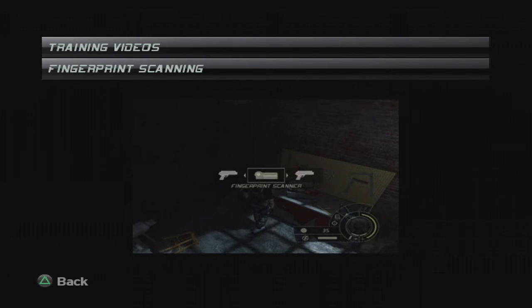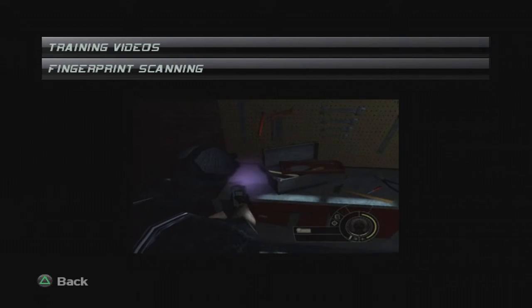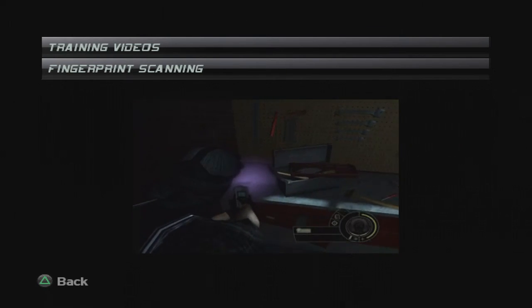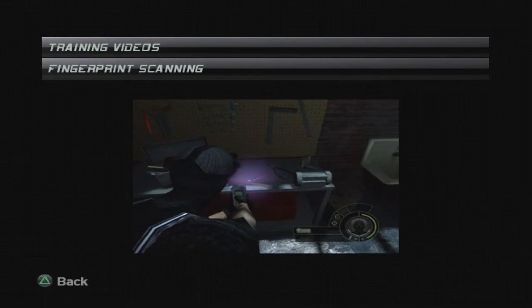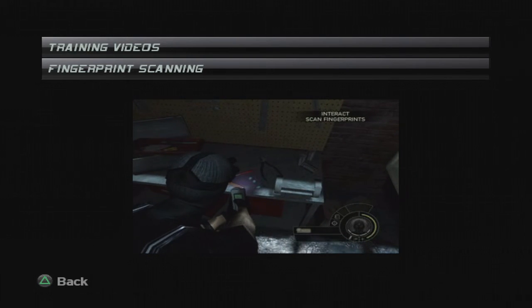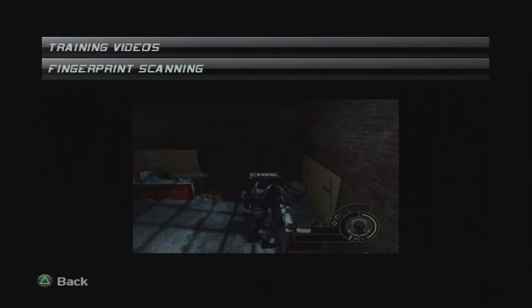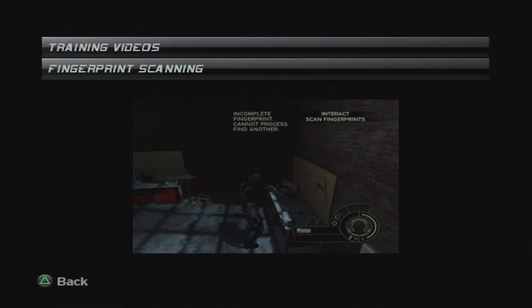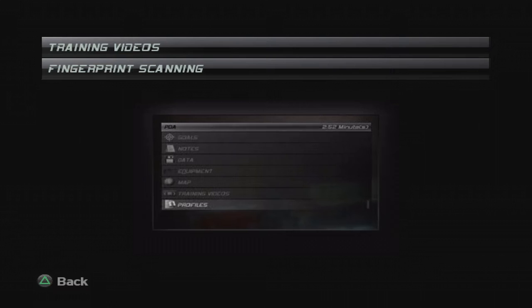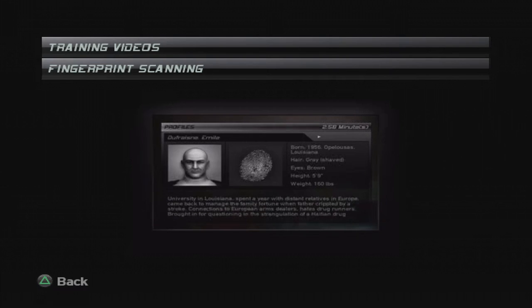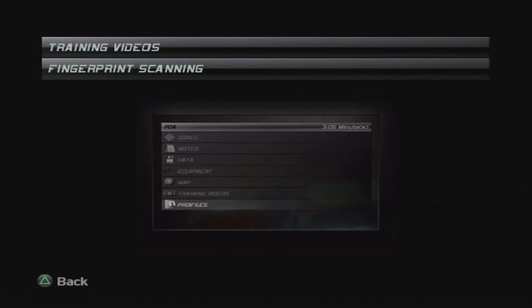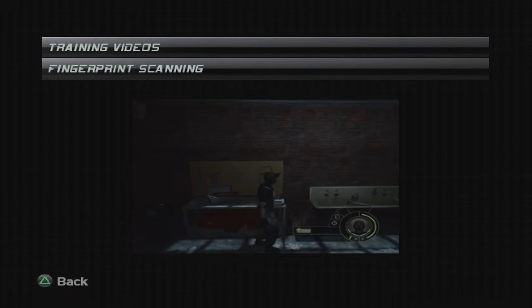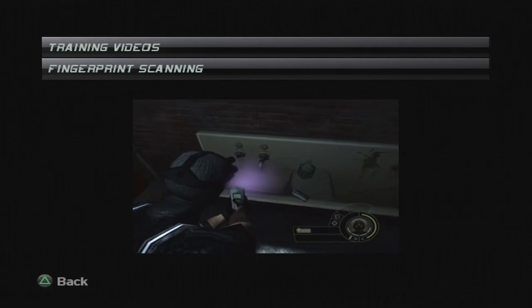The UV rays from this help you see any fingerprints that might be there. Just equip it and look around. Any print that's there will glow if the UV beam hits it. Then you just get close and scan it in. Unfortunately, only complete prints are useful. A partial print means you have to try again until you find a complete one. The scanned prints are automatically uploaded to us. Anything we find out gets dumped right back down to your PDA.